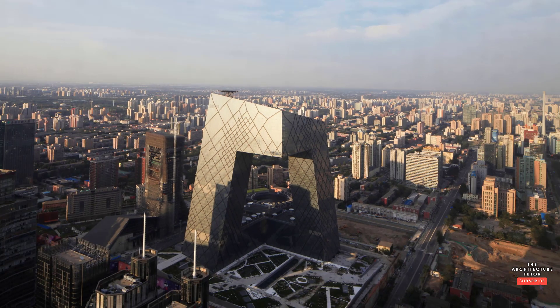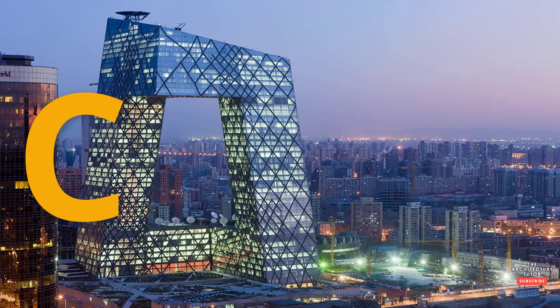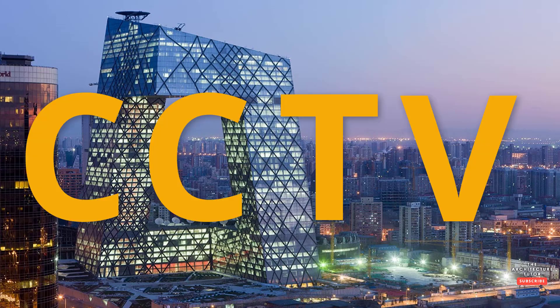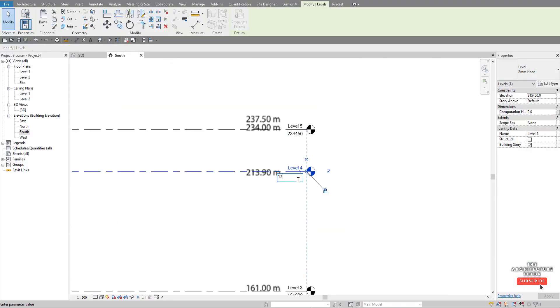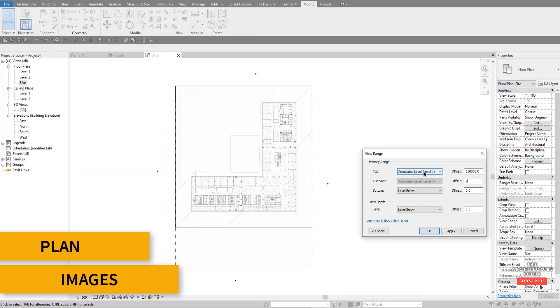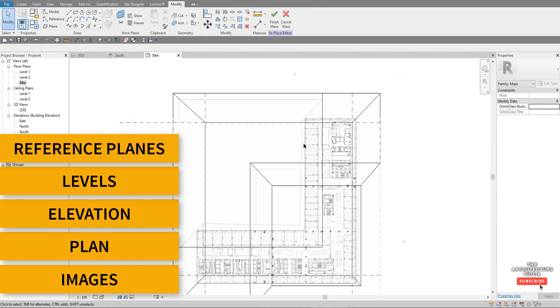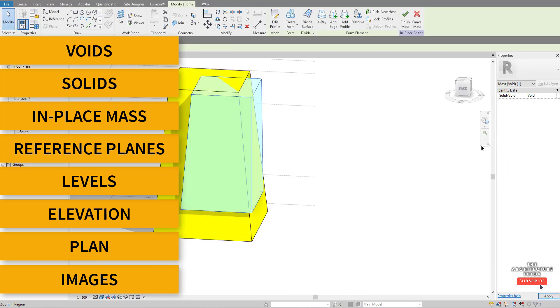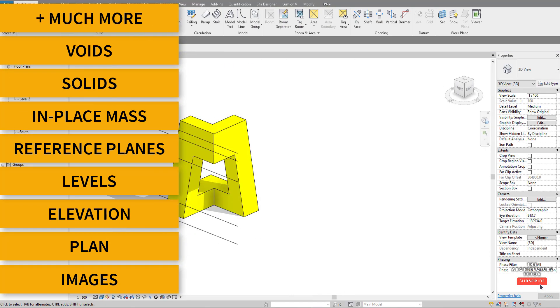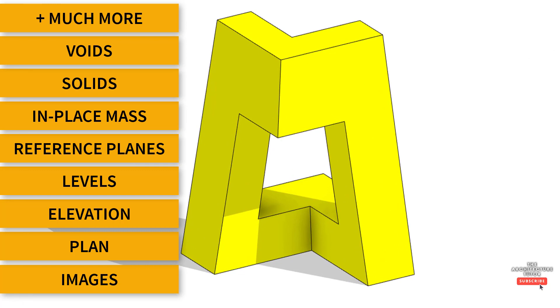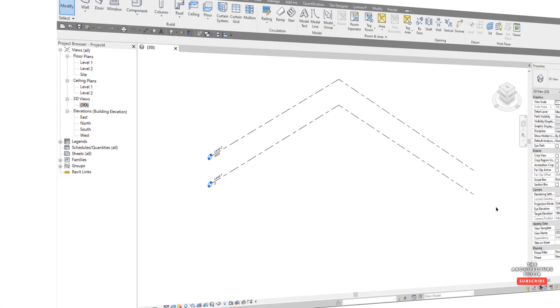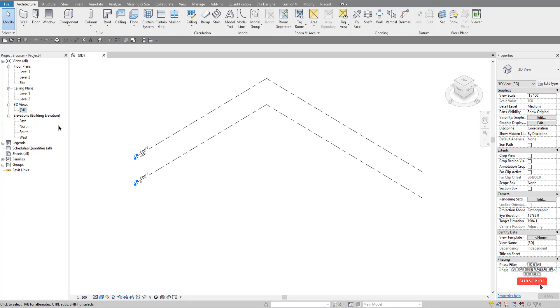Today we're modeling in Revit the CCTV headquarters by OMA or Rem Koolhaas — an awesome building in China. We're going to be looking at everything from bringing in the reference images, levels, reference planes, modeling the solids, modeling the voids, and then adjusting those so it's just perfect. Let's get straight into it.